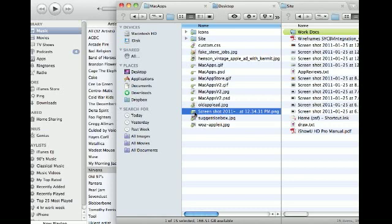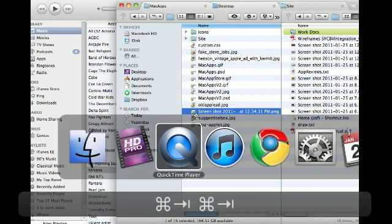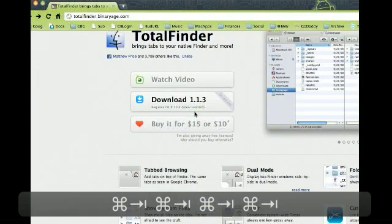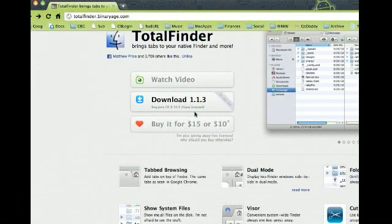So go out and try it. I think you'll like it. It's a $15 download. You can get it from totalfinder.binaryage.com. Try it. I think you'll like it. Have a good day.